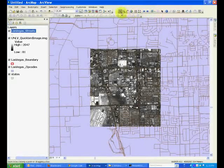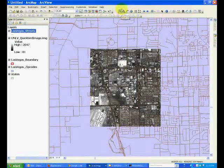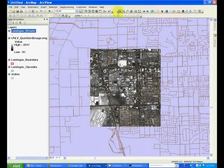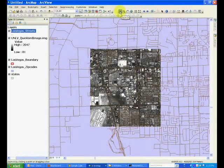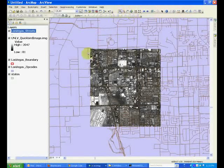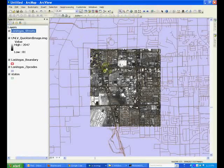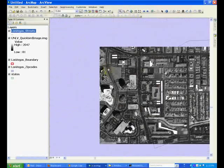Starting from the leftmost button in the navigation toolbar string, we have zoom in that allows you to drag a rectangle to zoom into.